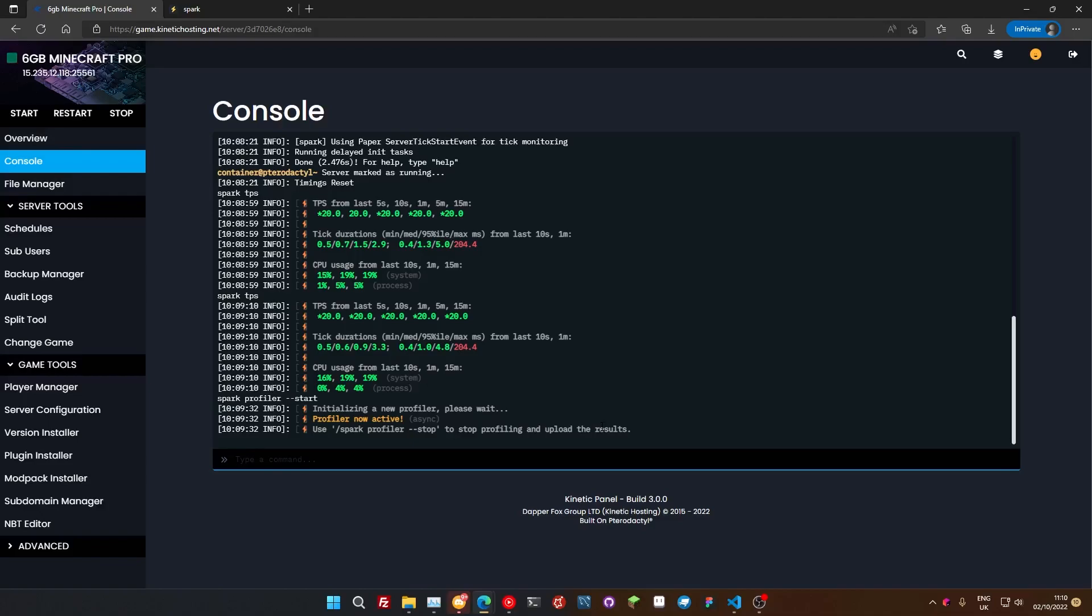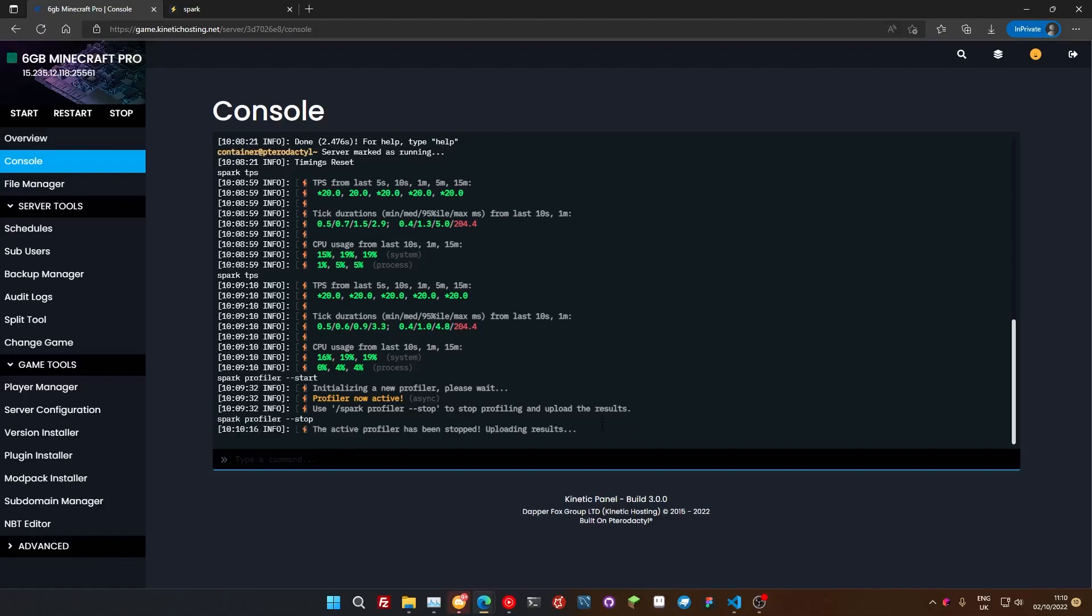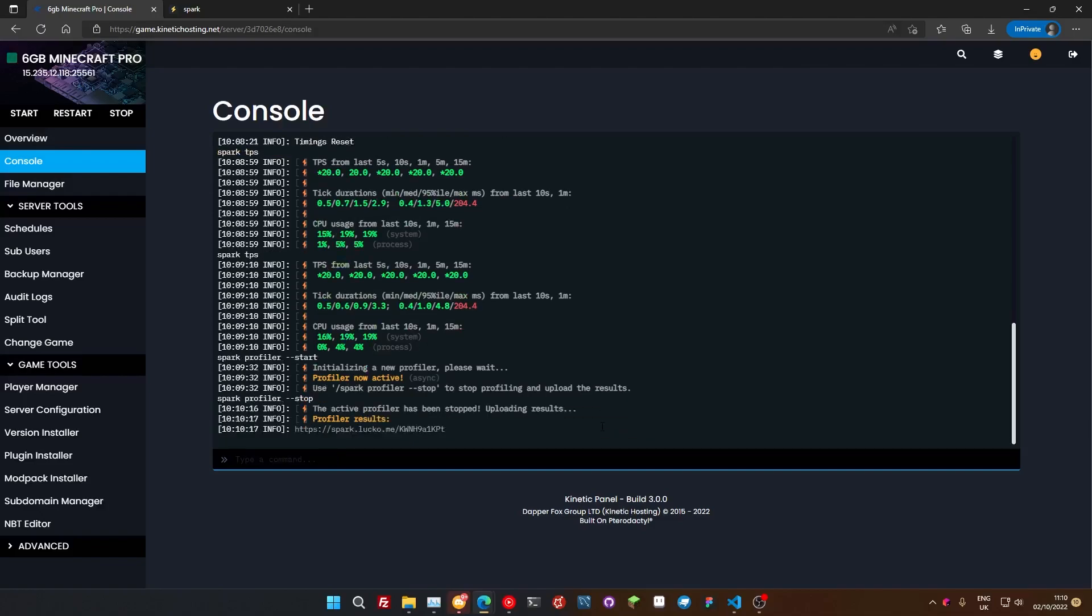Now we actually haven't got anything causing lag on our server here. I'm just running this to show you how to read the profiler that it spits out afterwards. So what we're actually going to do now is we're going to stop the profiler. Like I said though, make sure you keep it running for a few minutes and we're going to run exactly the same command except we're going to put dash dash stop on the end. There you go, and that's going to tell us it's uploading results and it's going to give us this little link here.